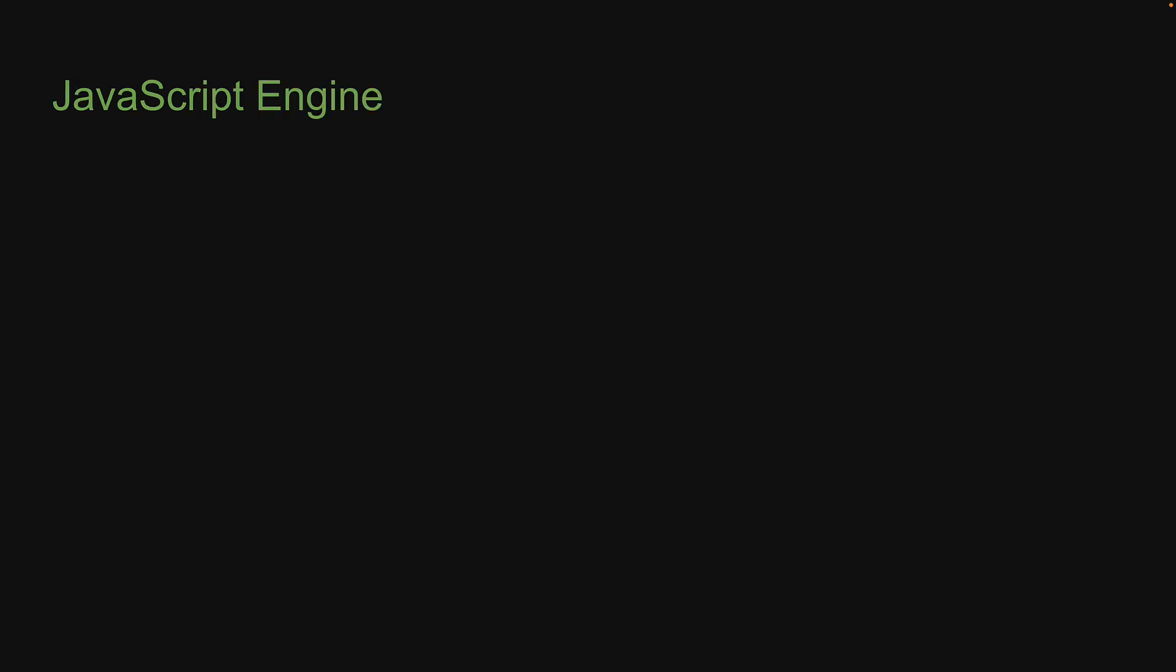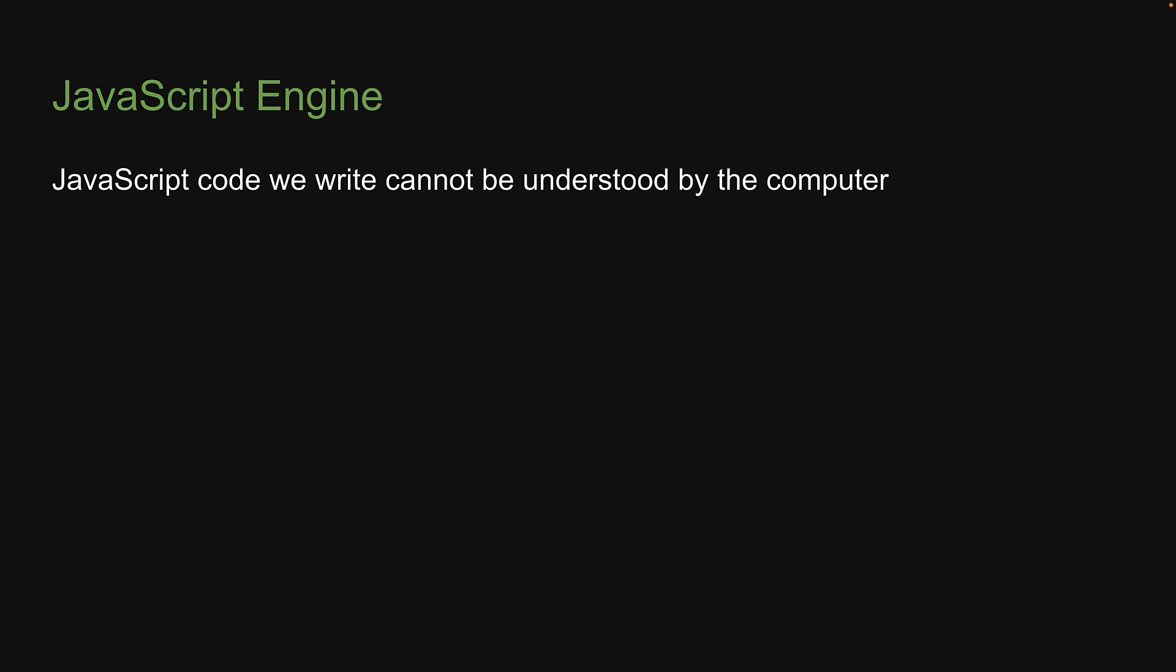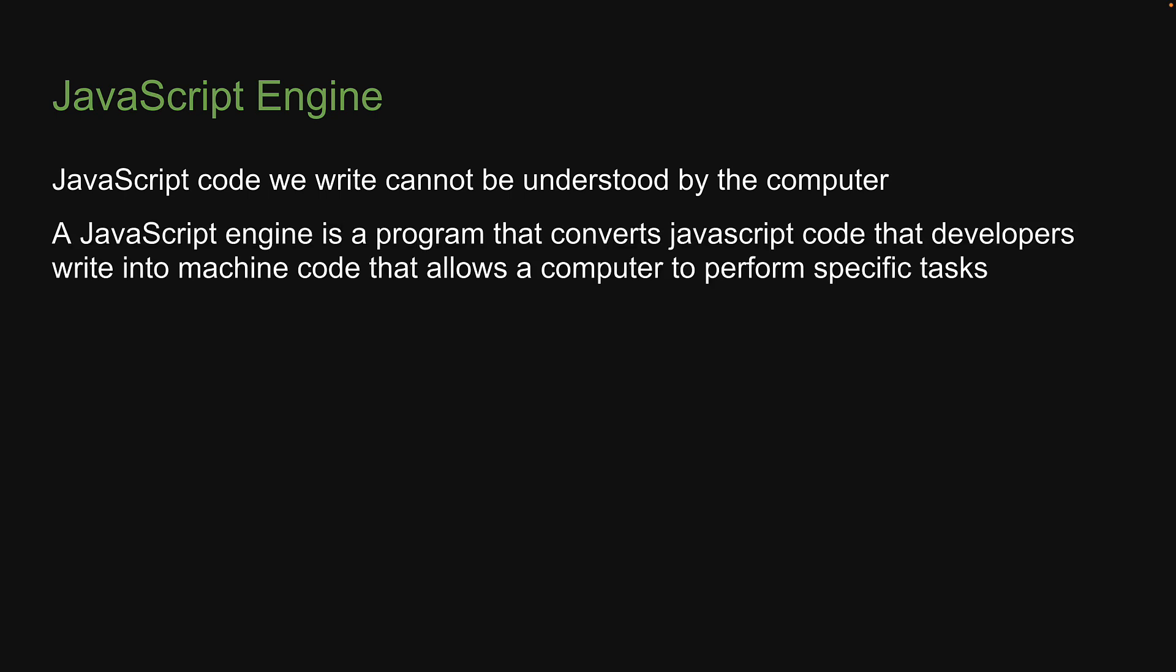Let me begin by mentioning that the JavaScript code we write cannot be understood by the computer. We need what is called a JavaScript engine. A JavaScript engine is a program that converts JavaScript code that developers write into machine code that allows a computer to perform specific tasks.